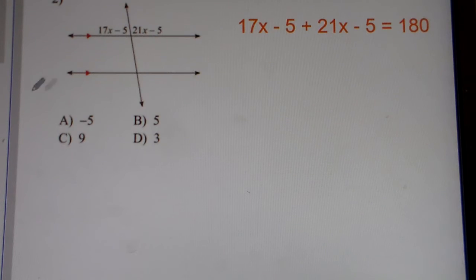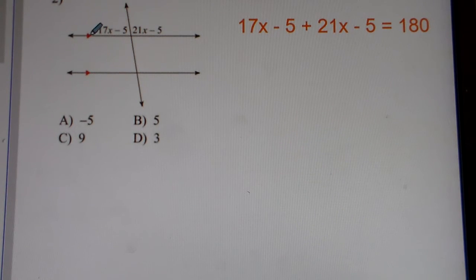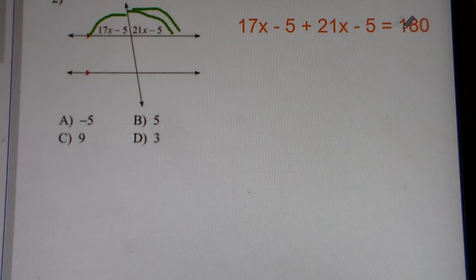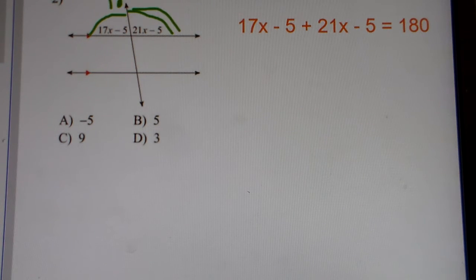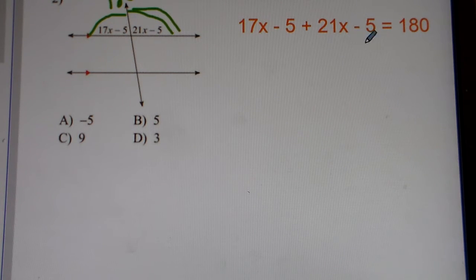Let's move on to problem number 2. We still have parallel lines cut by a transversal, but these two angles, they're supplementary angles. They're right next to each other. With supplementary angles, when you add them together, you set them equal to 180, because they're both on one side of a line. On one side of a line, there's 180 degrees. So that's why I put 17x minus 5 plus 21x minus 5 is equal to 180.